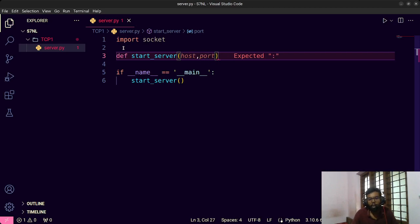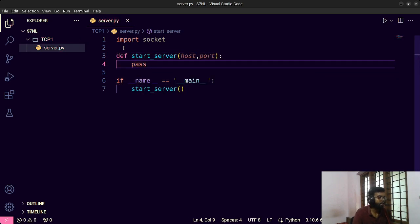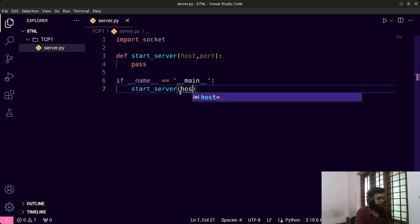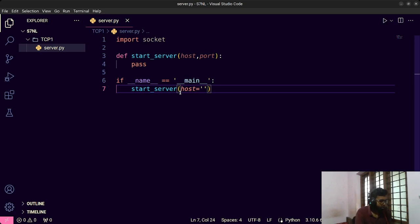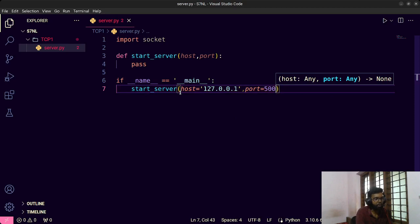Whenever we implement socket programming — TCP or even UDP — there will be a hostname and a port address we connect to. We need to specify what the host and port address are. For now, I'll set the host to the localhost IP address 127.0.0.1, and I'll use port 5000.